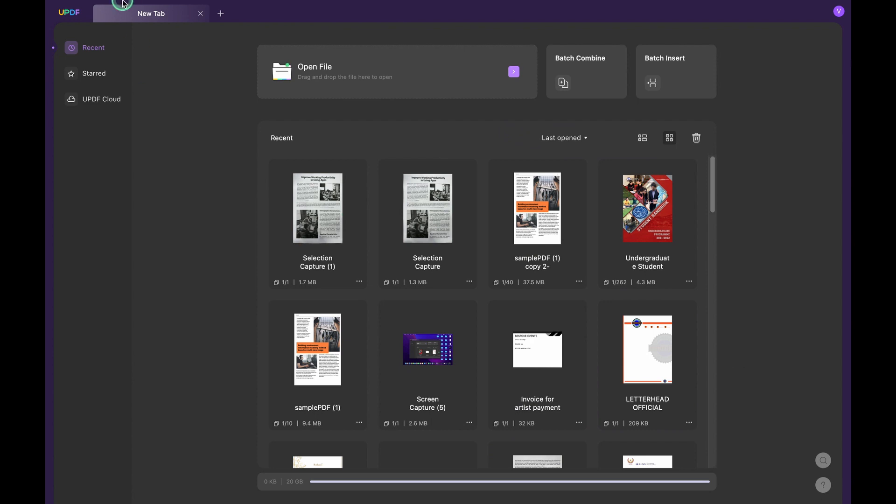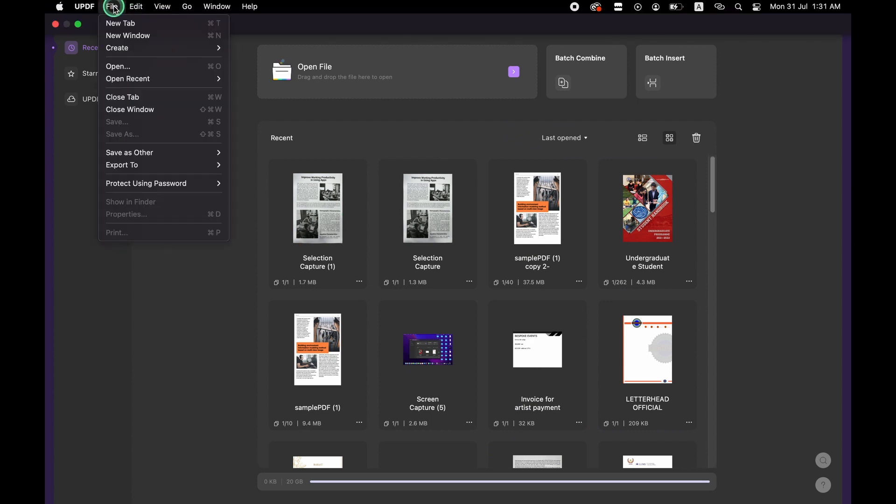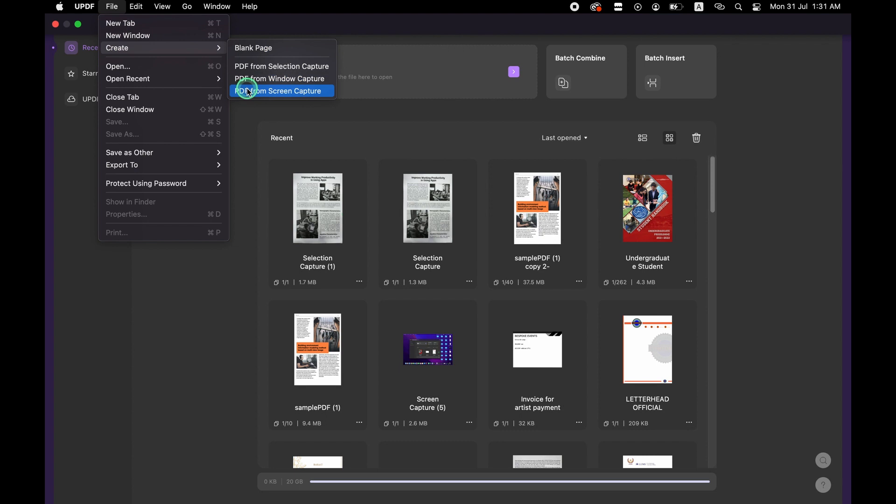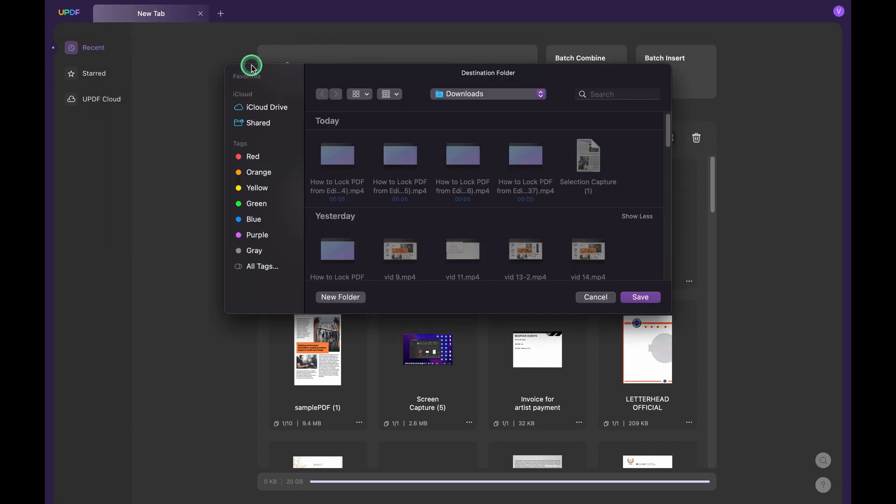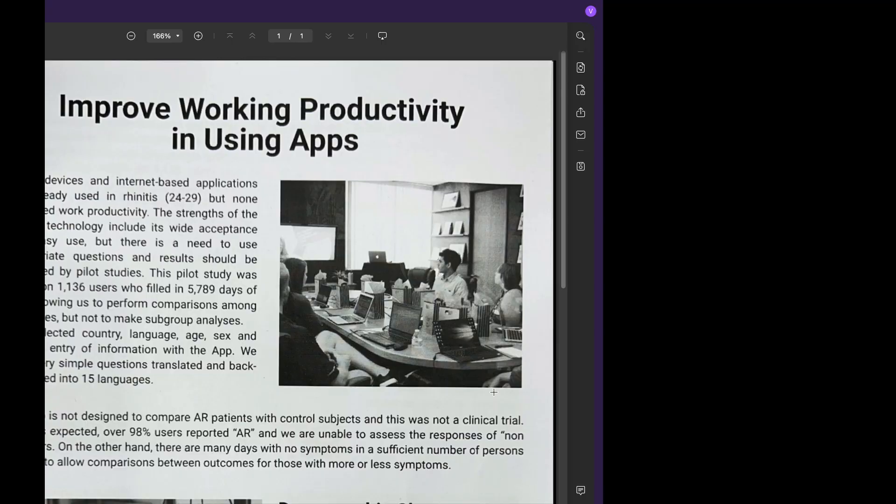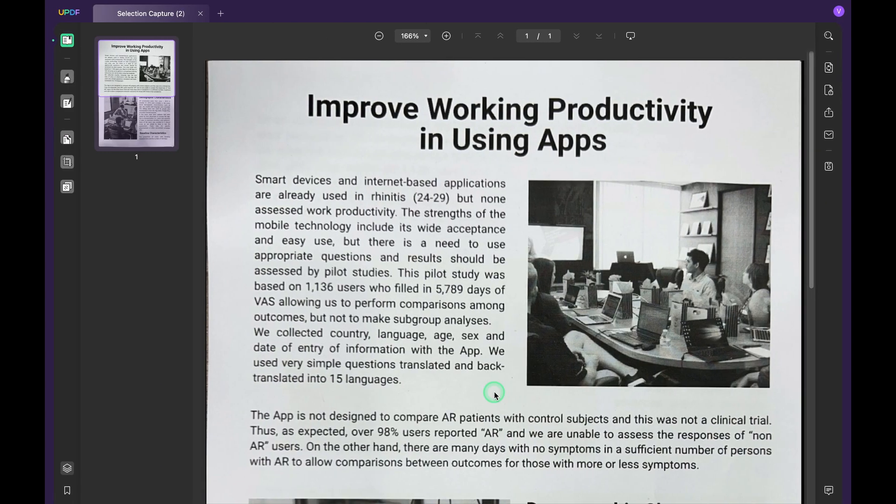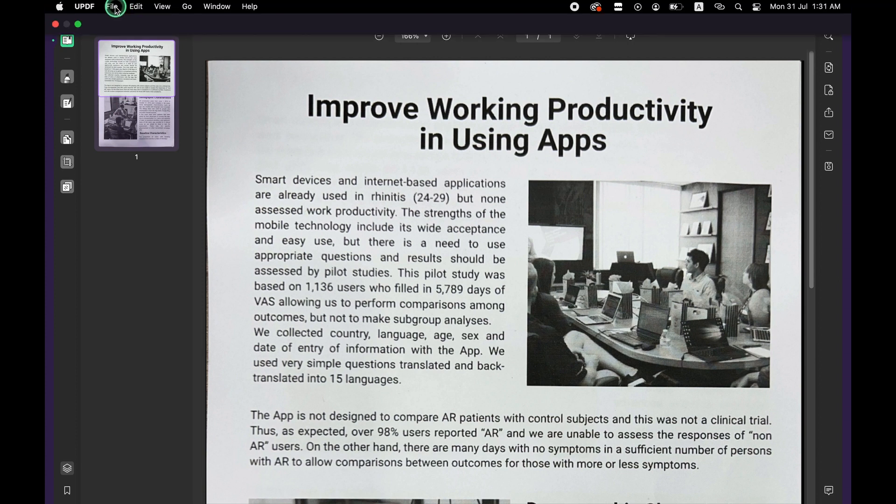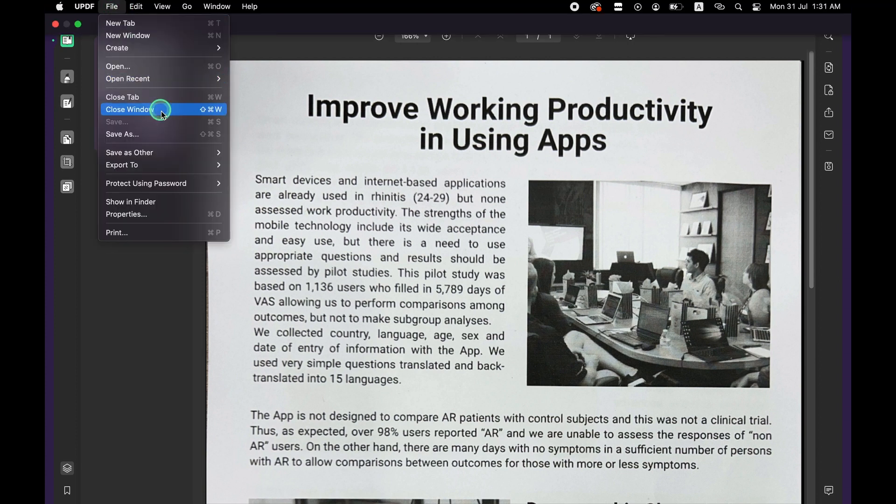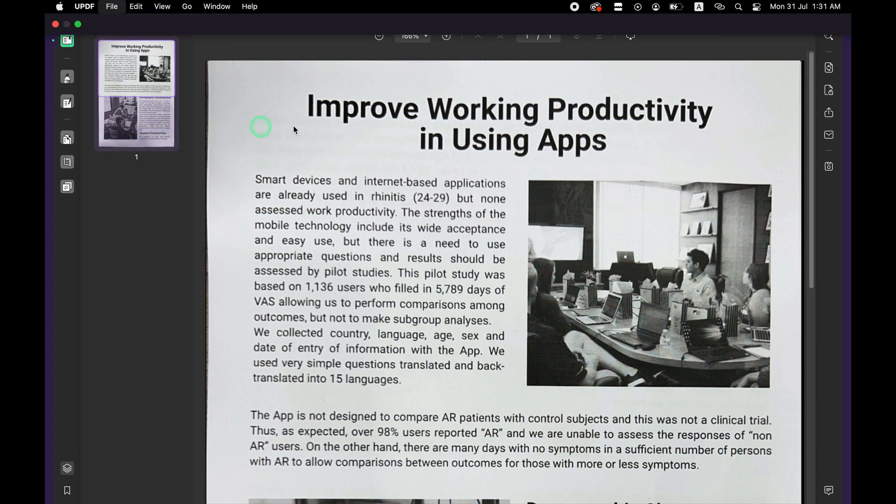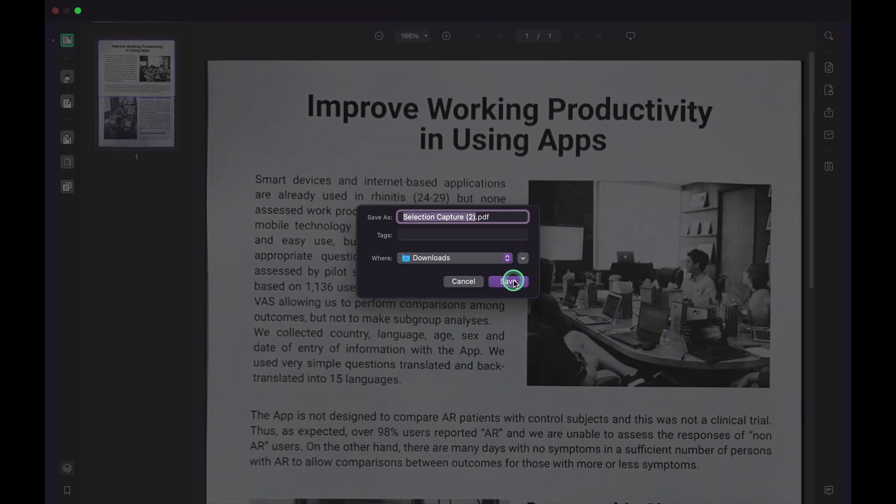Go to File and then Create. Select PDF from Screen Capture, PDF from Selection Capture, or PDF from Window Capture. UPDF will create a PDF from your screenshot. Go to File and hit Save to save it.